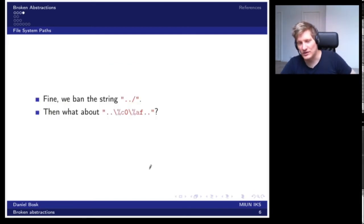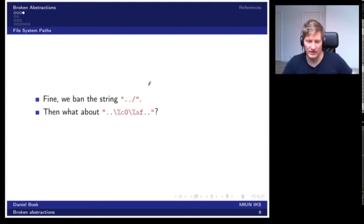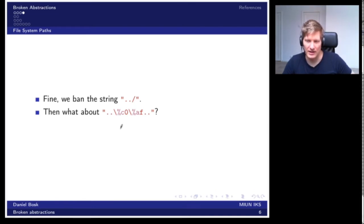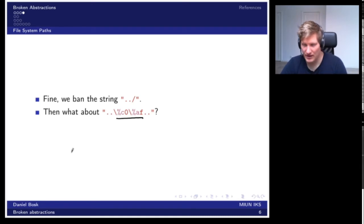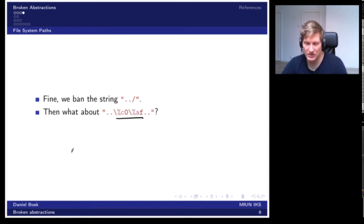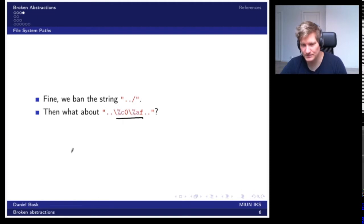One approach to stop this is to ban the string dot-dot slash, hoping the user can't use the same malicious trick. But what about this encoded string? The short encoding here is a URL encoding for the slash character. Depending on when we do the check, we might catch this slash or we might not — it depends on when this encoding is decoded into the slash. If we do the check before the decoding we'll miss it; if we do it after, it will work.